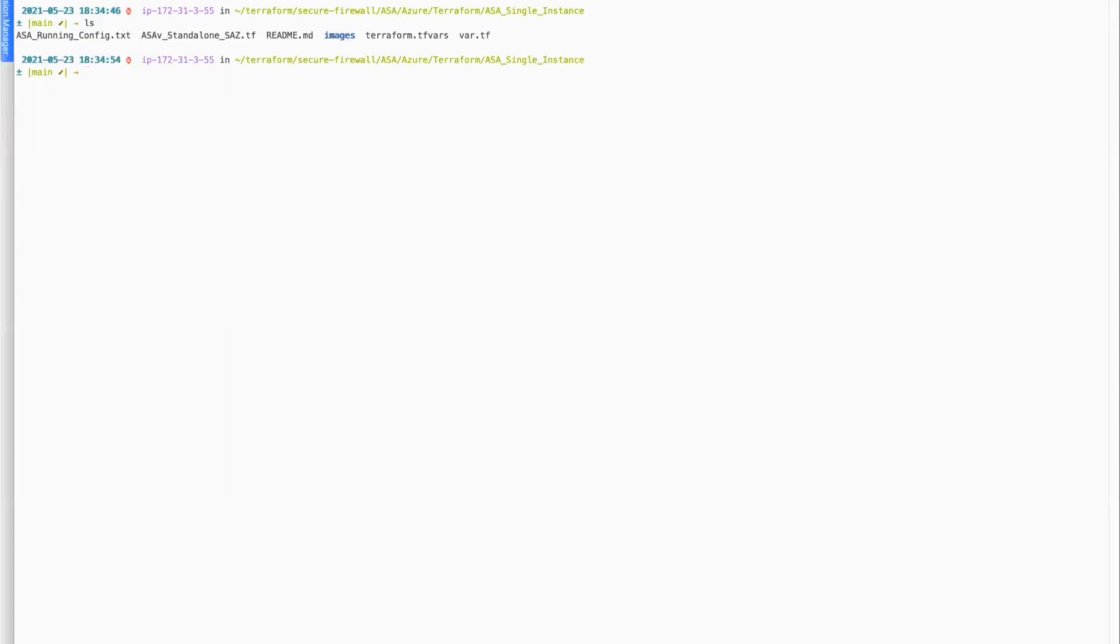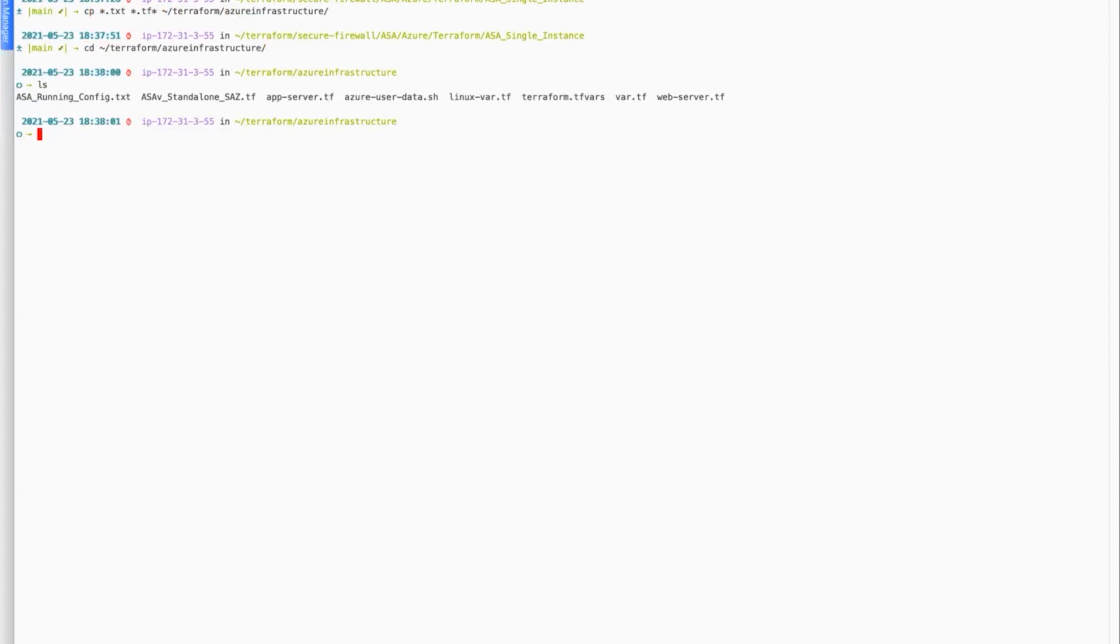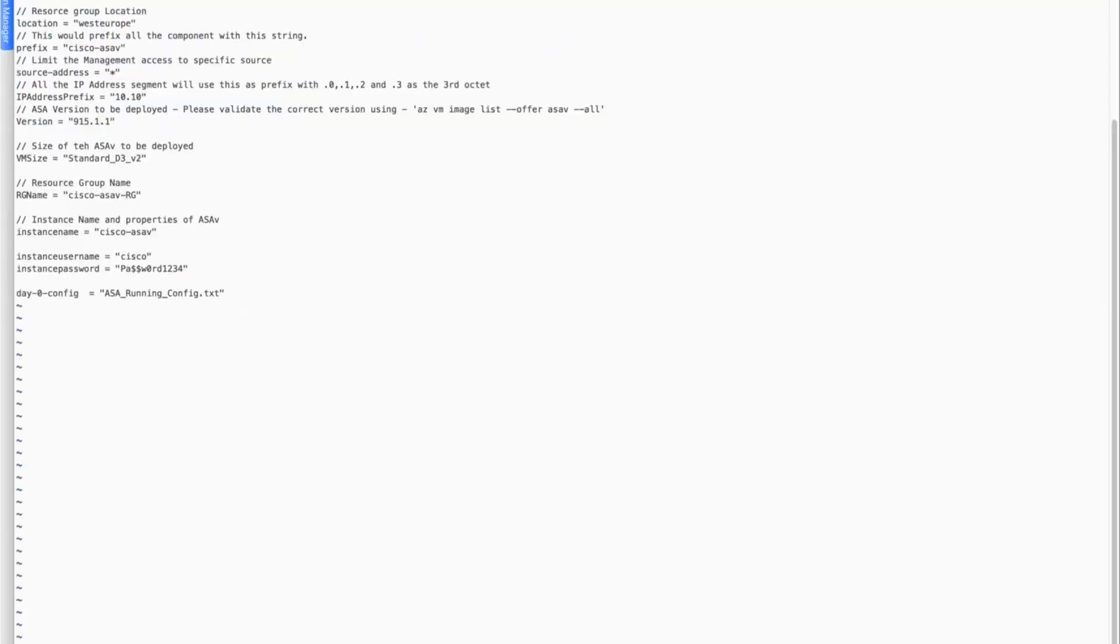And we have a terraform.tfvars file in which we can make changes according to our needs. Now I will clone these files into my working directory where I would be making changes. Now I will navigate to my working directory. So I have copied all the necessary files from the Cisco repository. And I've also added some of the templates that I will need to create the web and the app servers.